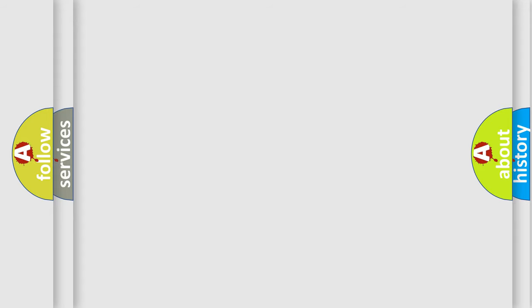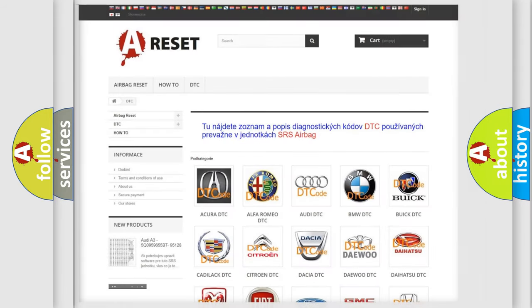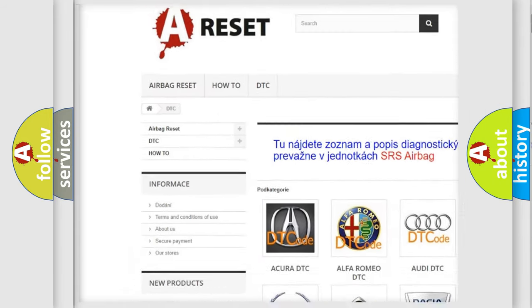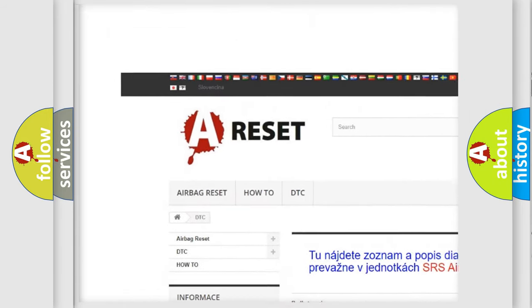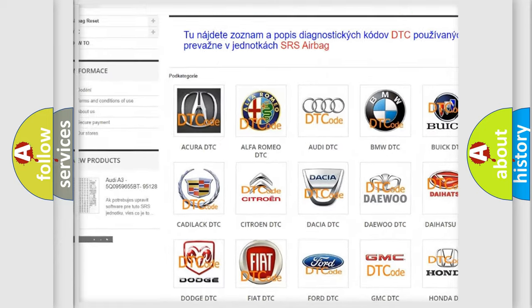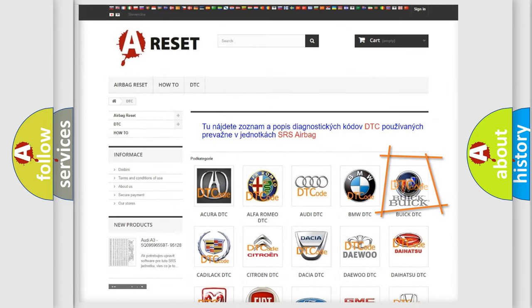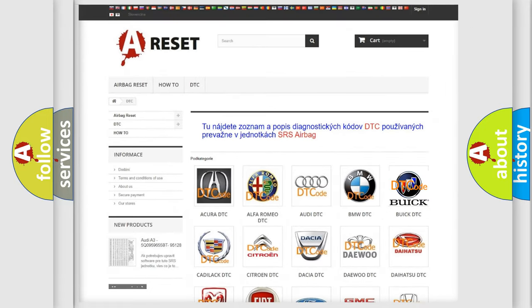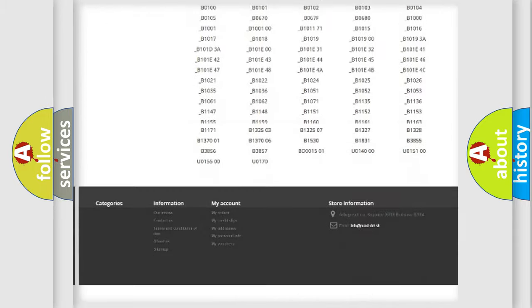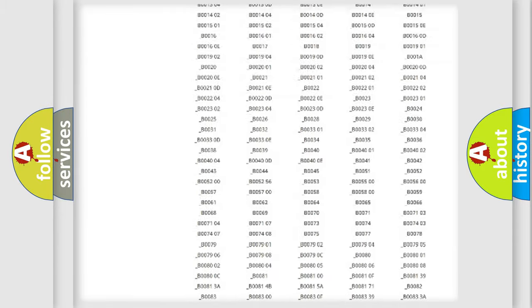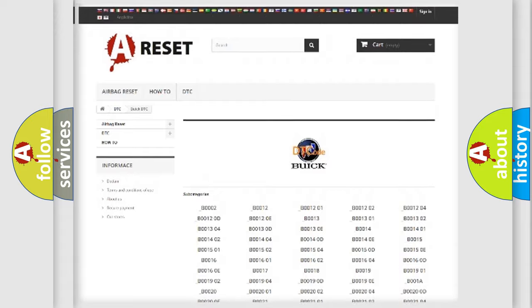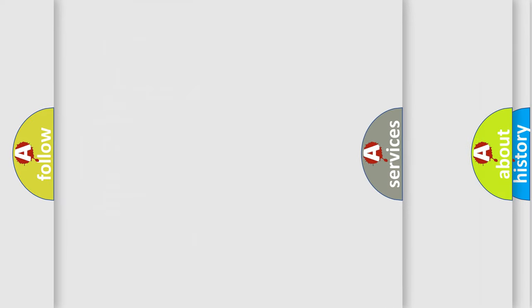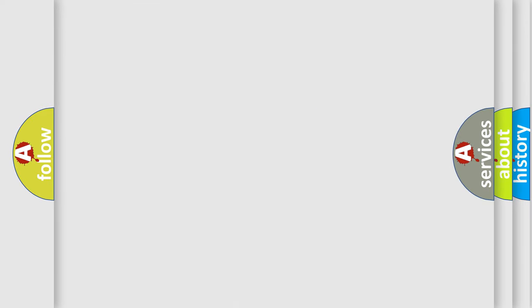Our website airbagreset.sk produces useful videos for you. You do not have to go through the OBD2 protocol anymore to know how to troubleshoot any car breakdown. You will find all the diagnostic codes that can be diagnosed in Buick vehicles, and also many other useful things.